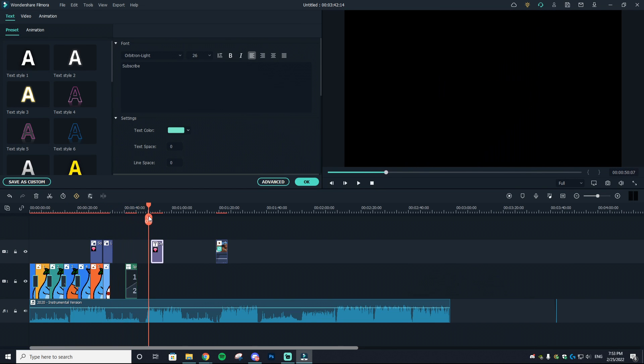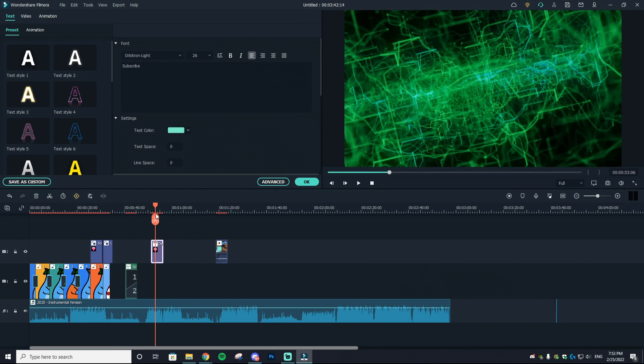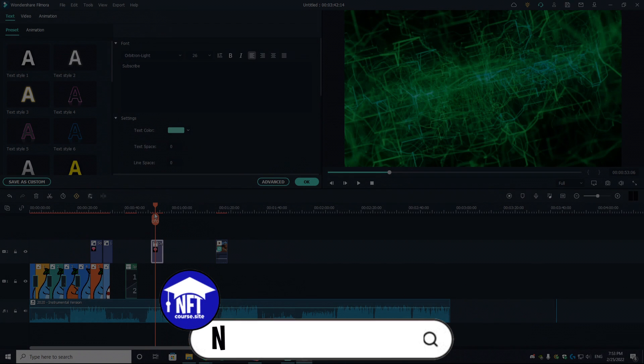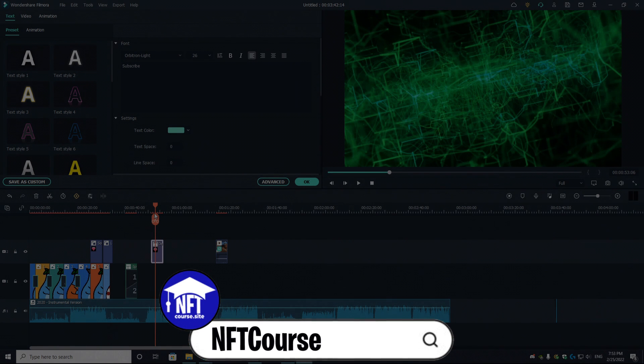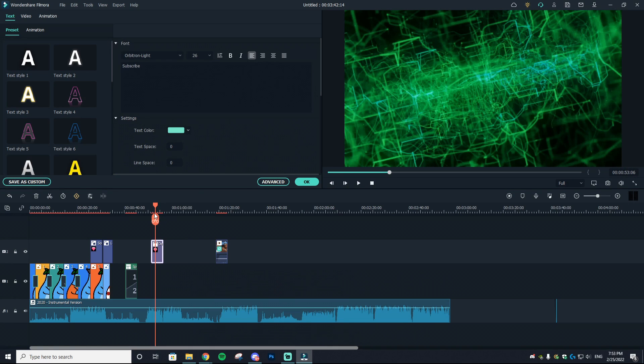That's going to conclude this video for me. If you guys like NFT related content or want to learn how to build your own project, I actually have my own NFT course which is linked down below called NFTcourse.site. I go over the marketing, the art creation, the brand creation, and all of that good stuff.